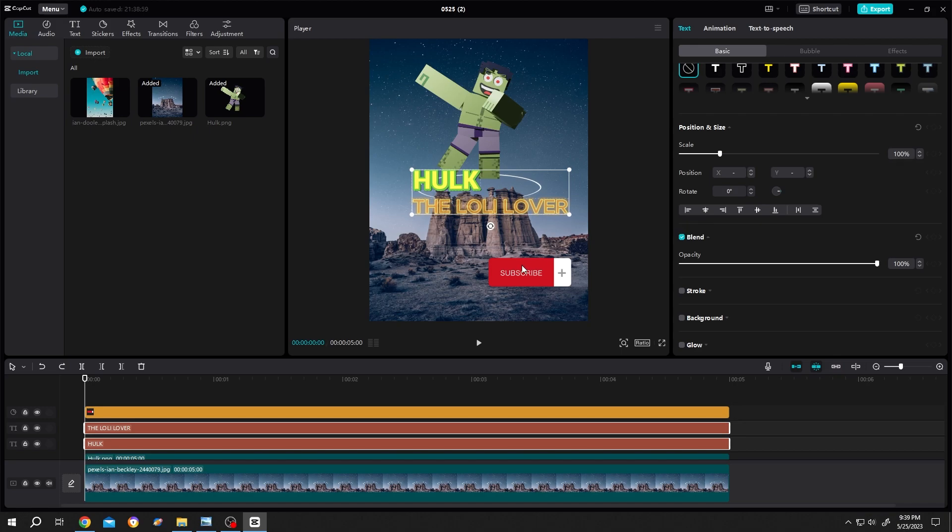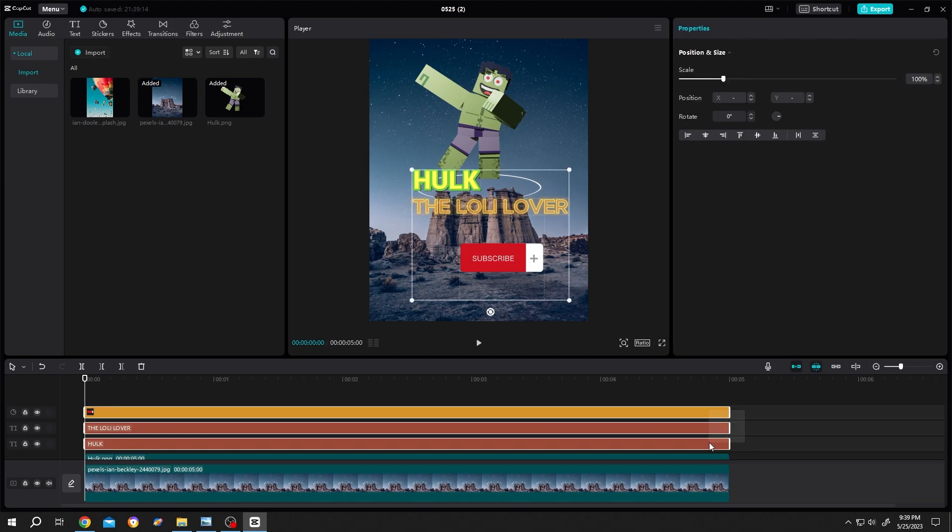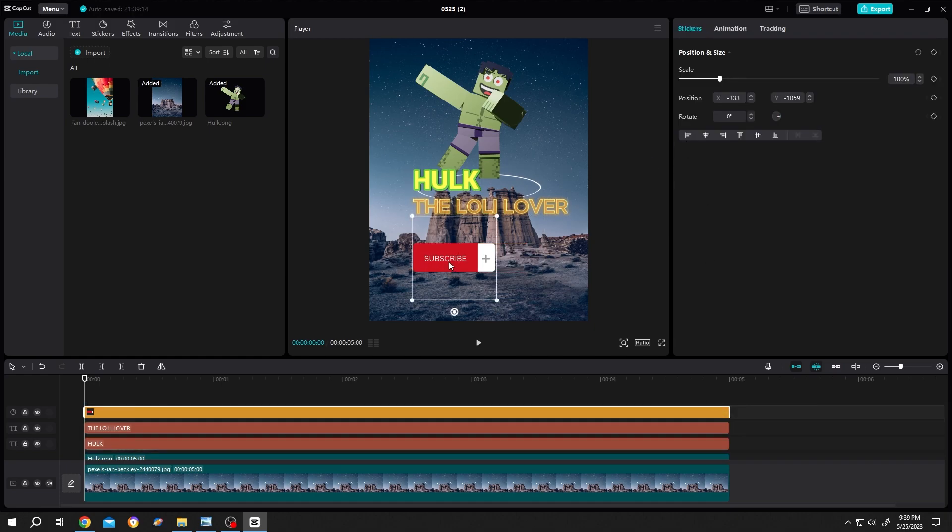Same goes for the sticker. Select the layers, align left. Done. It's really that simple.